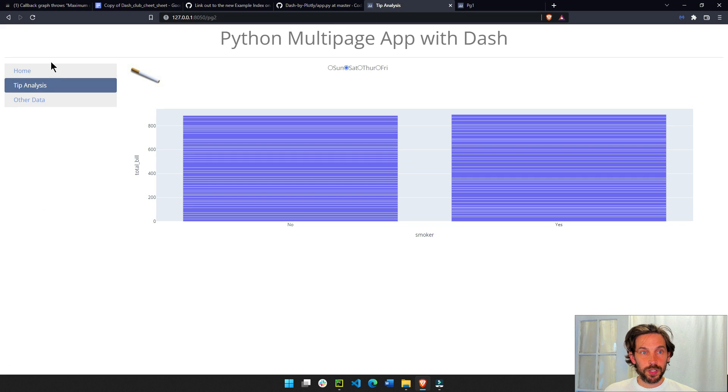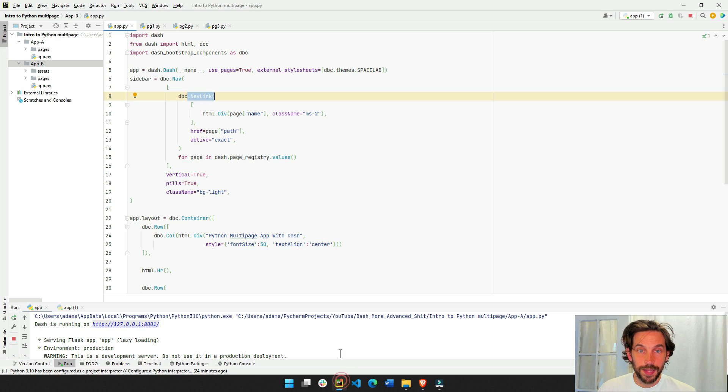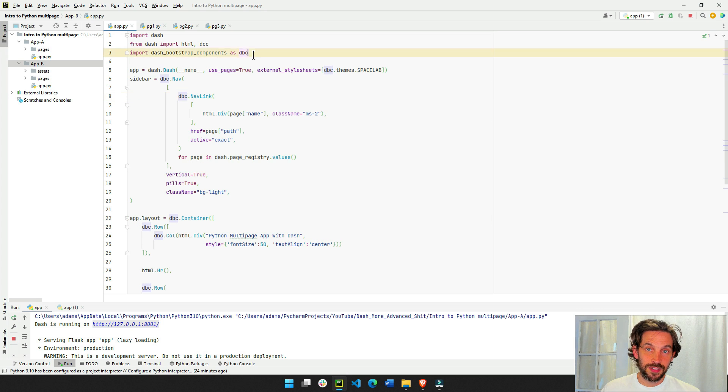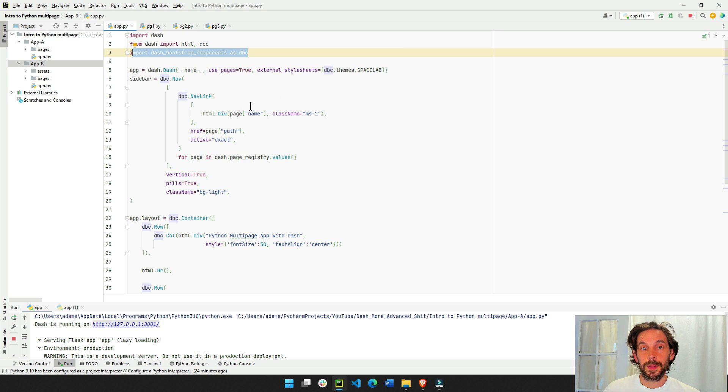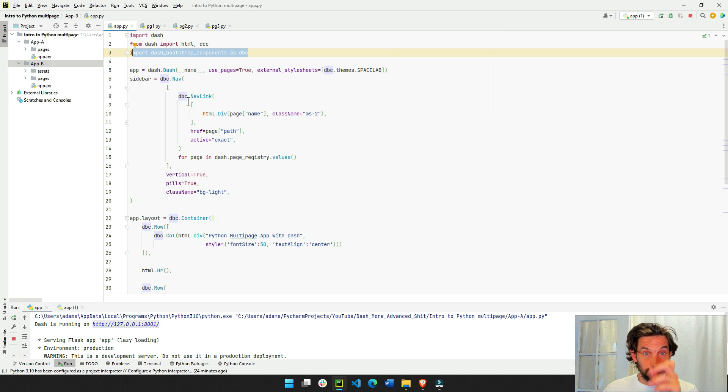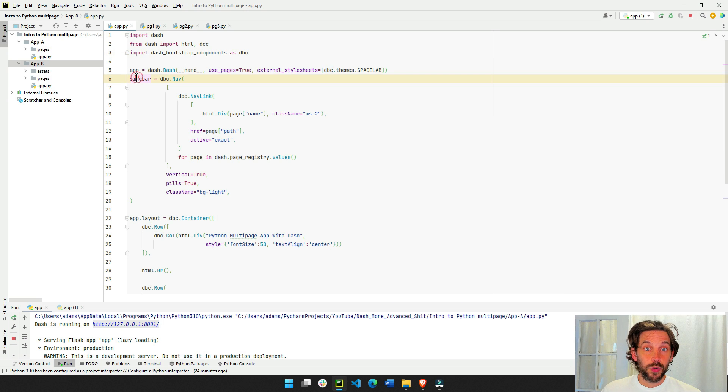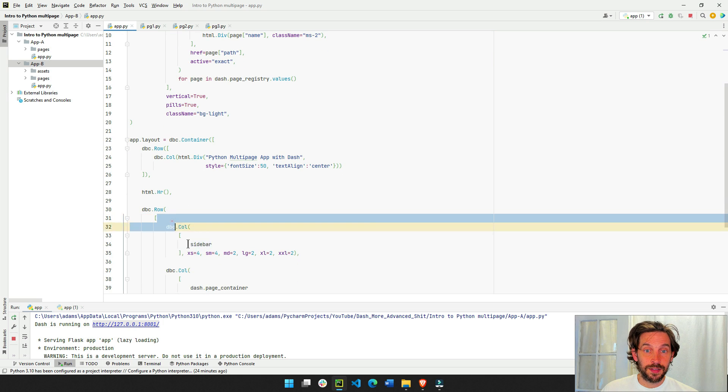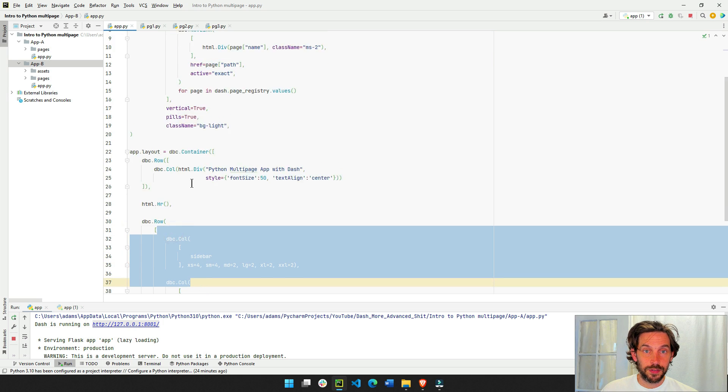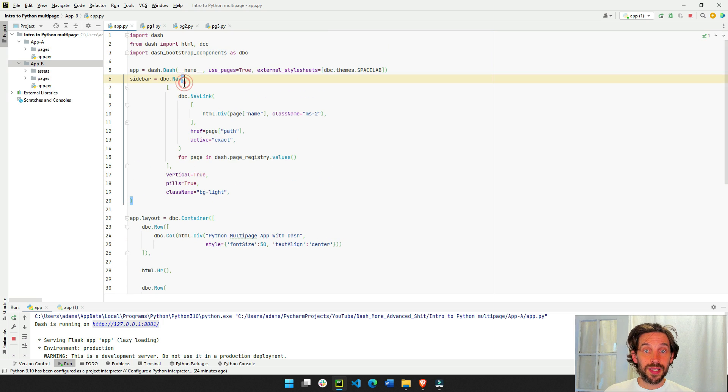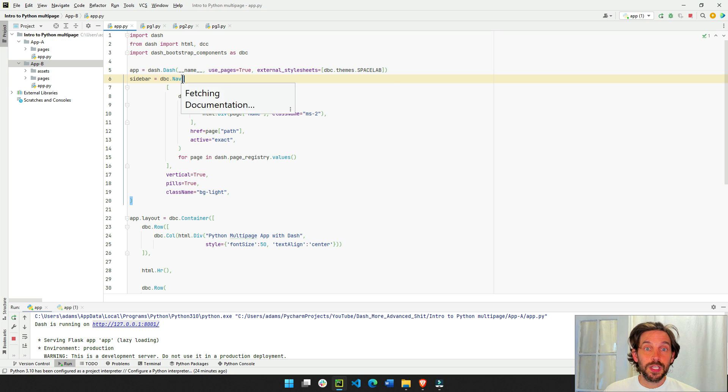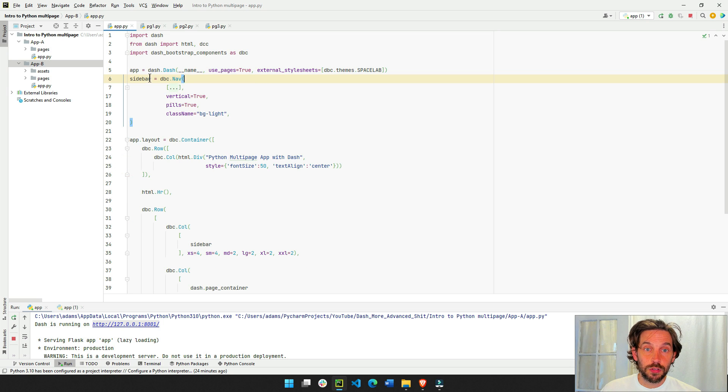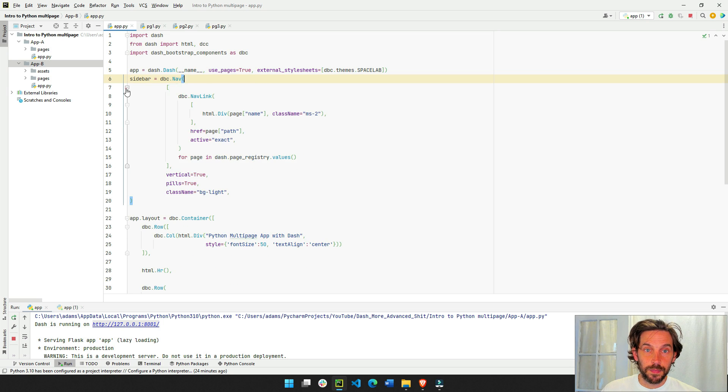In this case, we're building this nav bar, and we do that by importing dash bootstrap as dbc. dbc is what we're going to use for the layout, and we're going to create a sidebar, which later we will put inside the layout, and this sidebar is a simple dbc.nav.